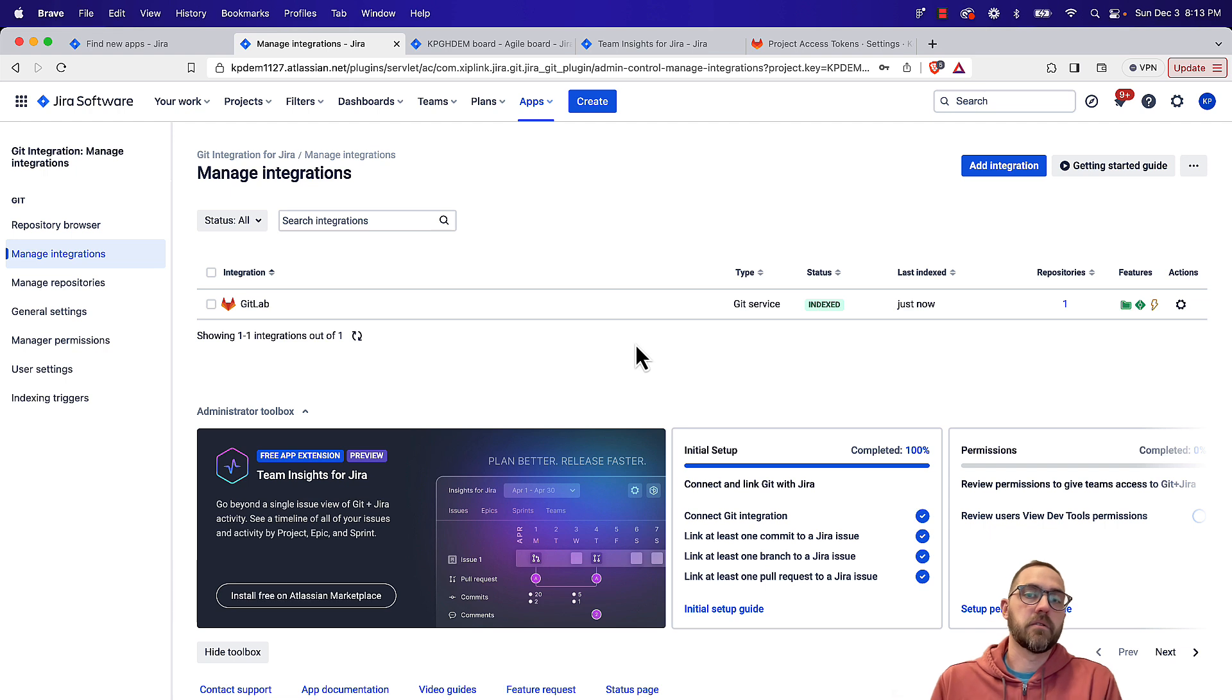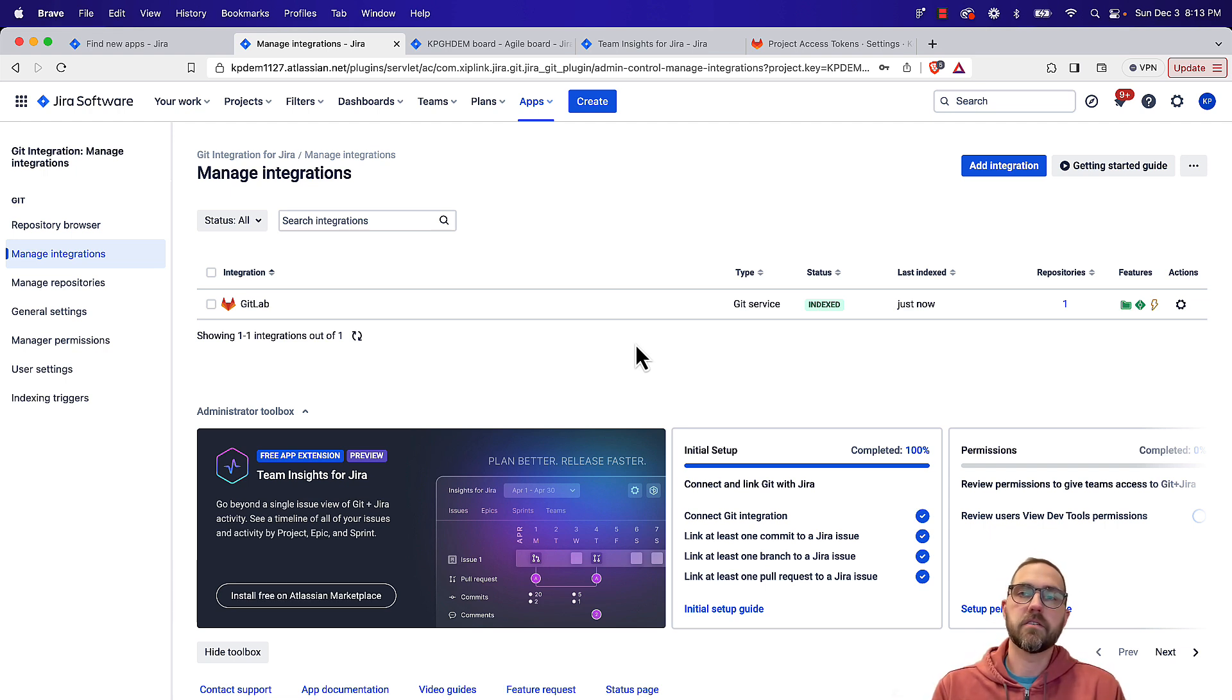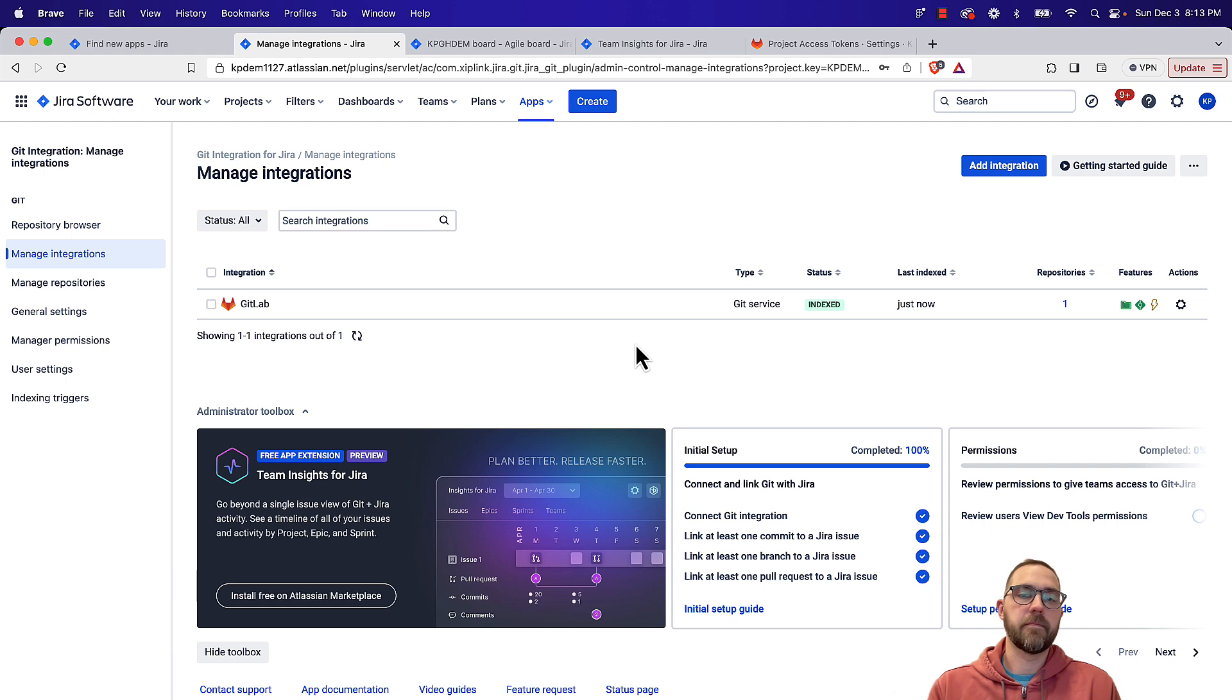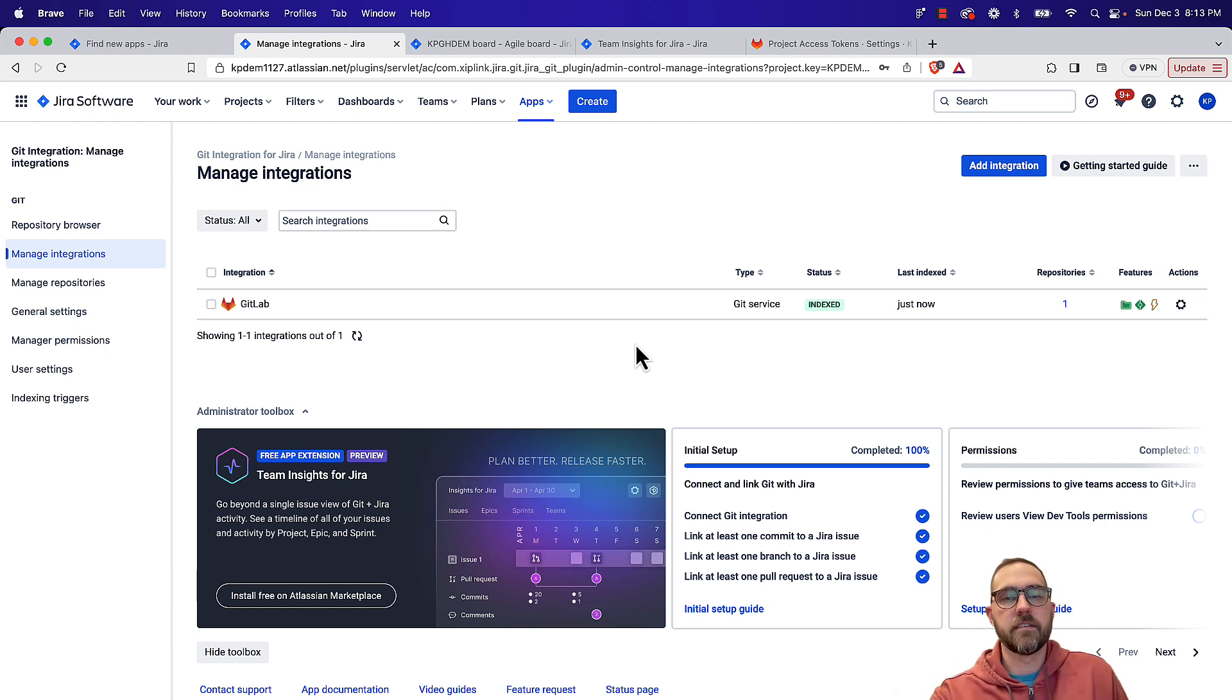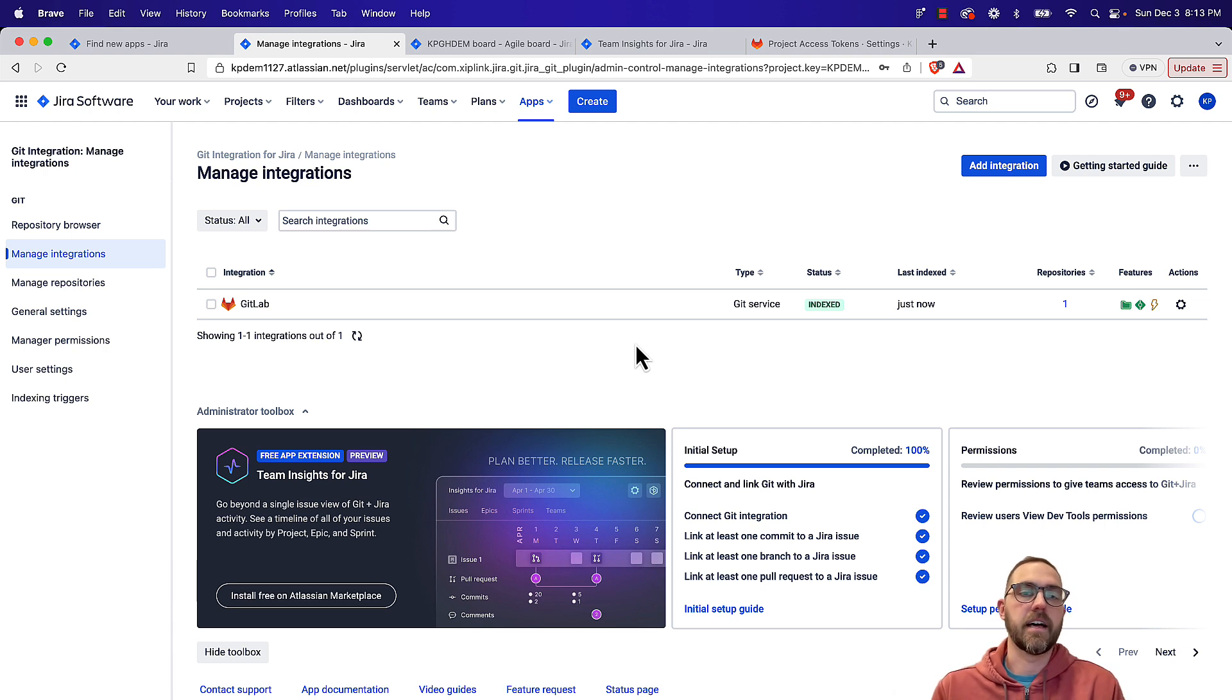So the way those connections are made is anytime a developer creates a branch or a commit message, they're going to want to include the JIRA issue key within that commit message. Once they do that, it'll marry them up, and this gets re-indexed periodically, and you can also use webhooks to make sure that it's indexing in real time as well.